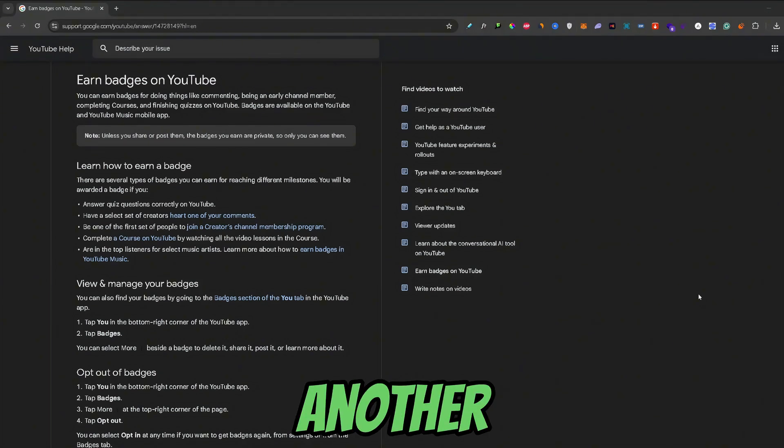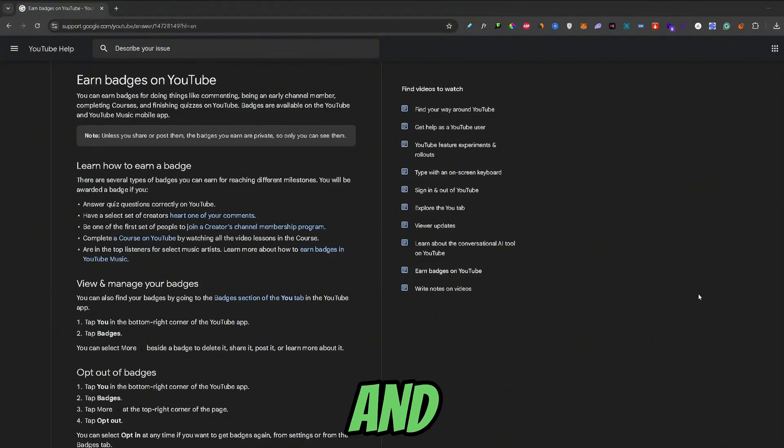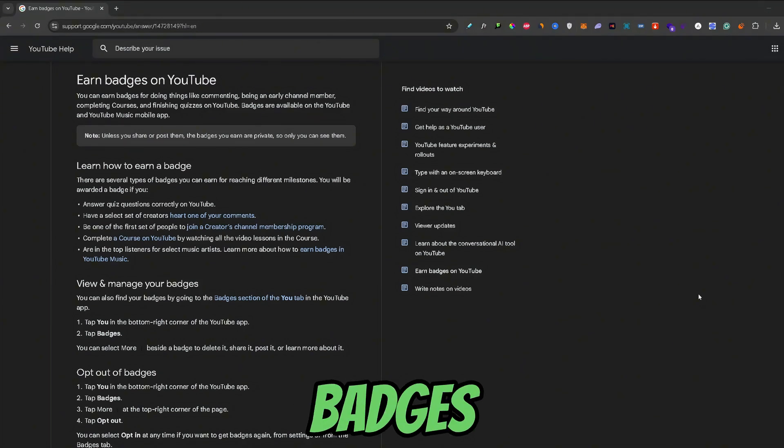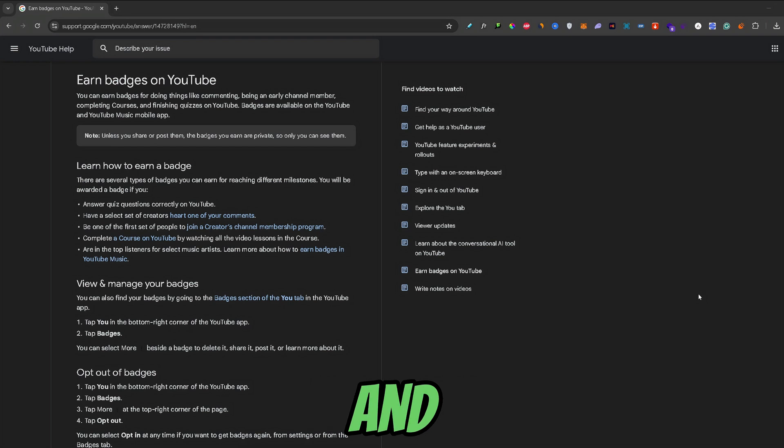What's up guys, welcome back to another video. In this video we will talk about what are YouTube badges and how you can earn them.